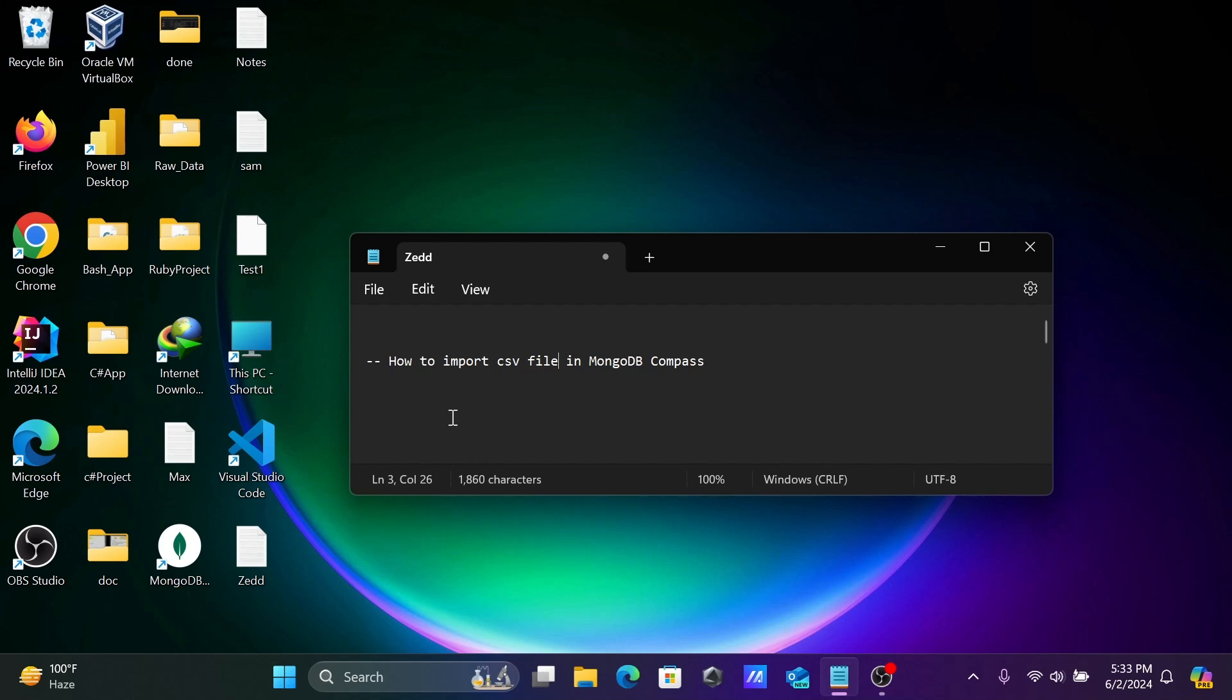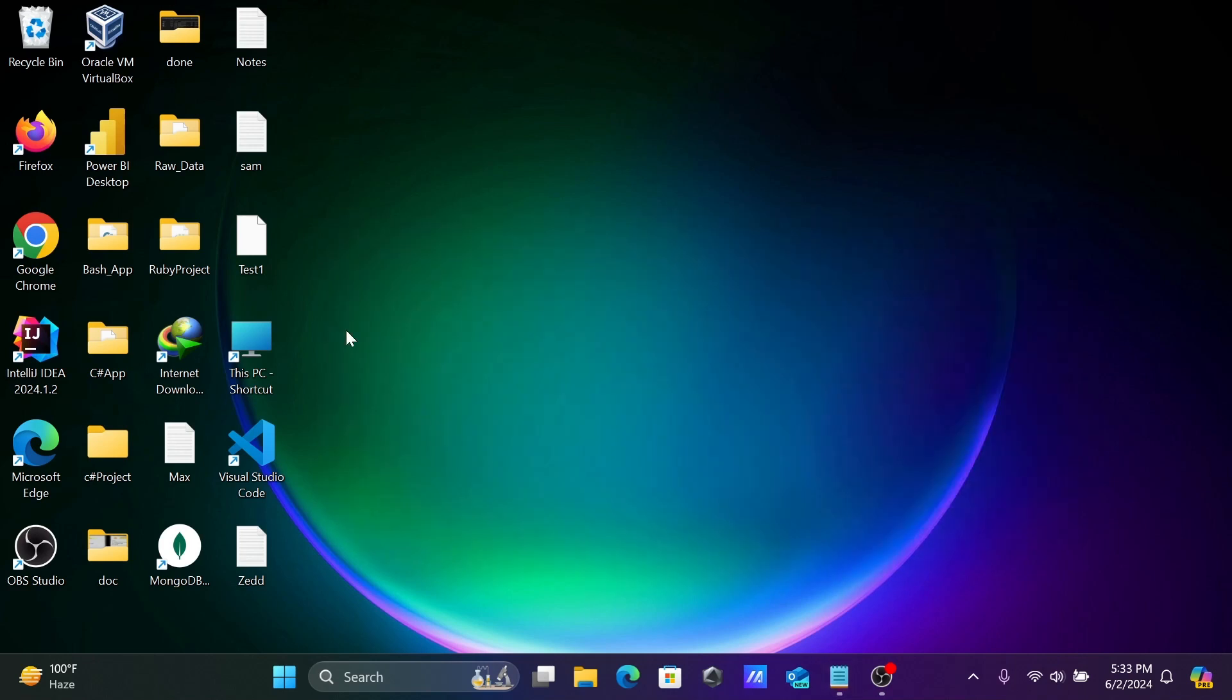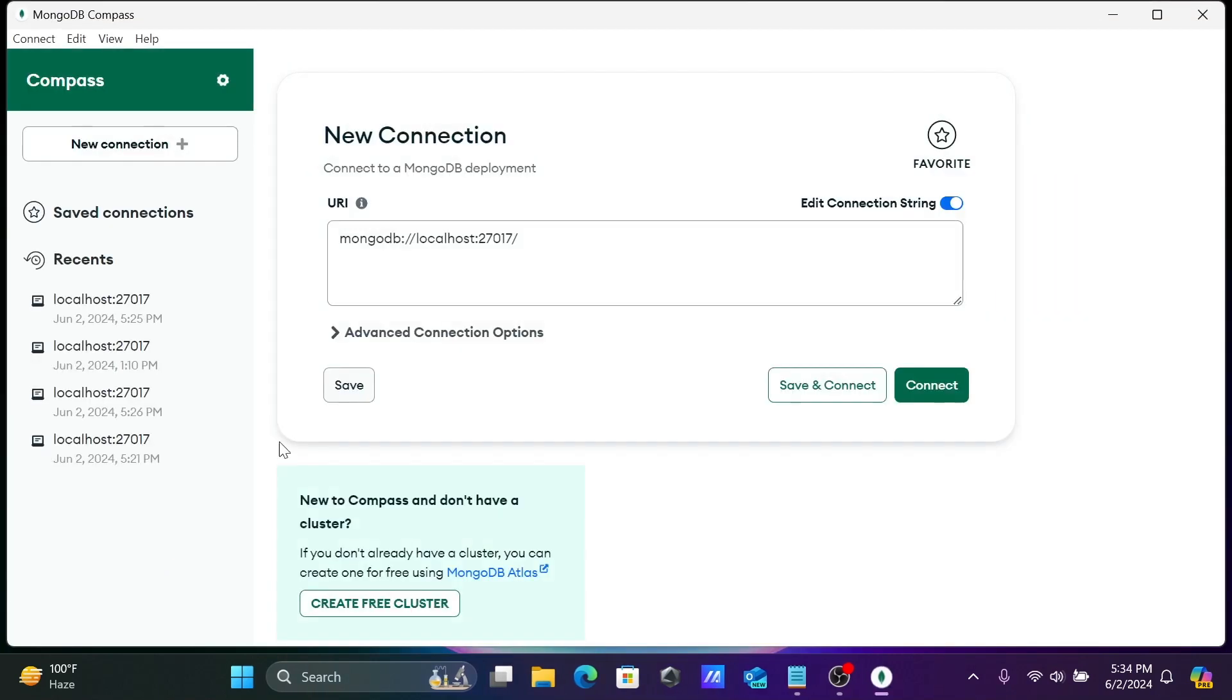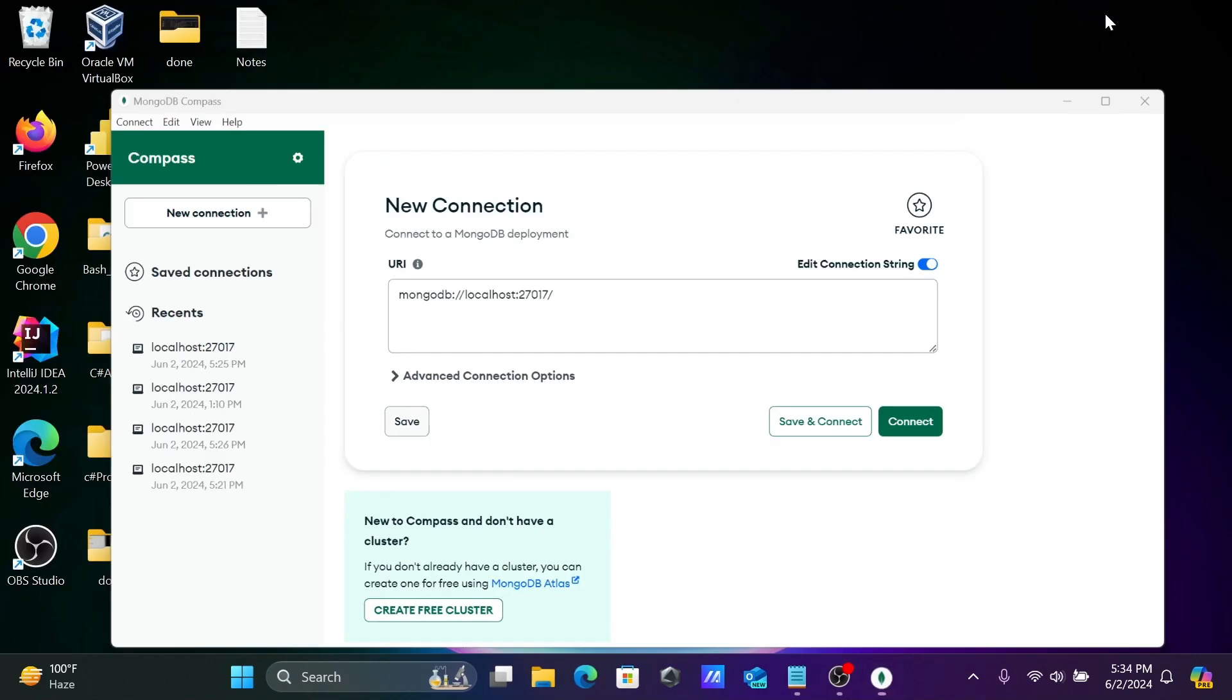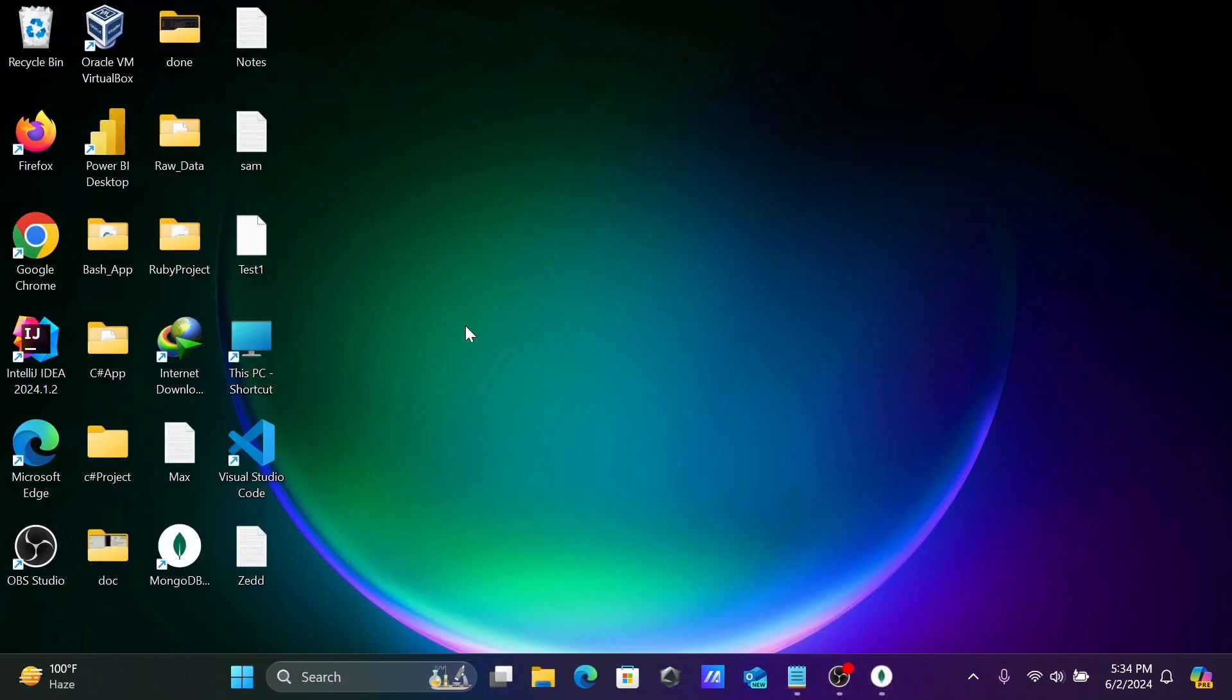Today I'm going to discuss how to import a CSV file inside MongoDB Compass. Let's open MongoDB Compass, and then I'm going to show the file that I'm going to import.